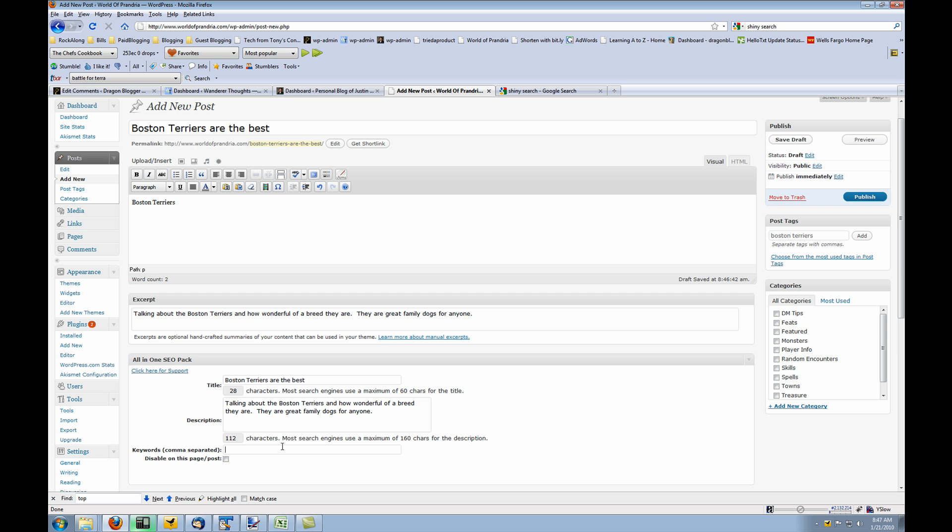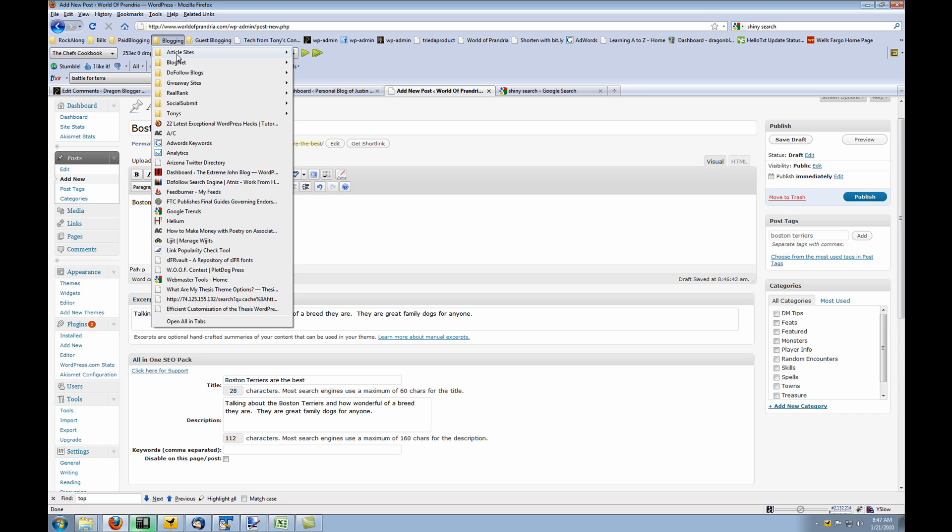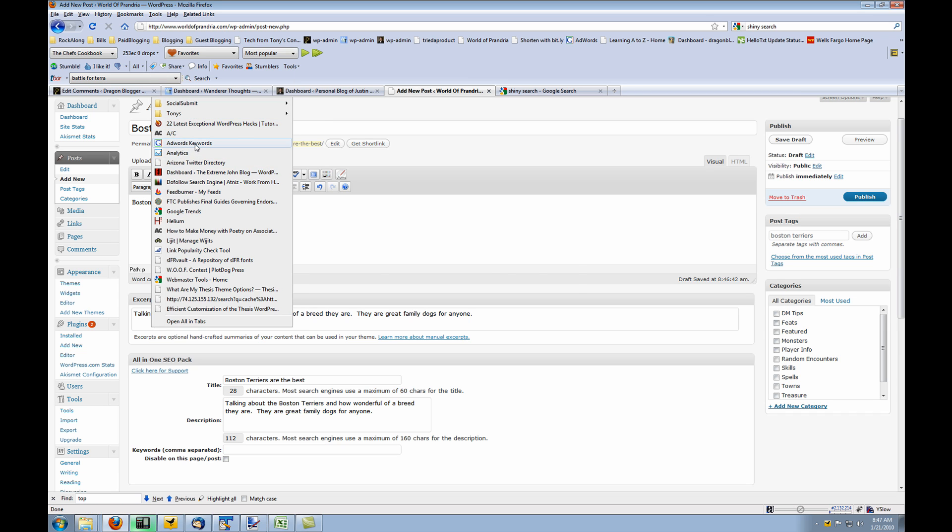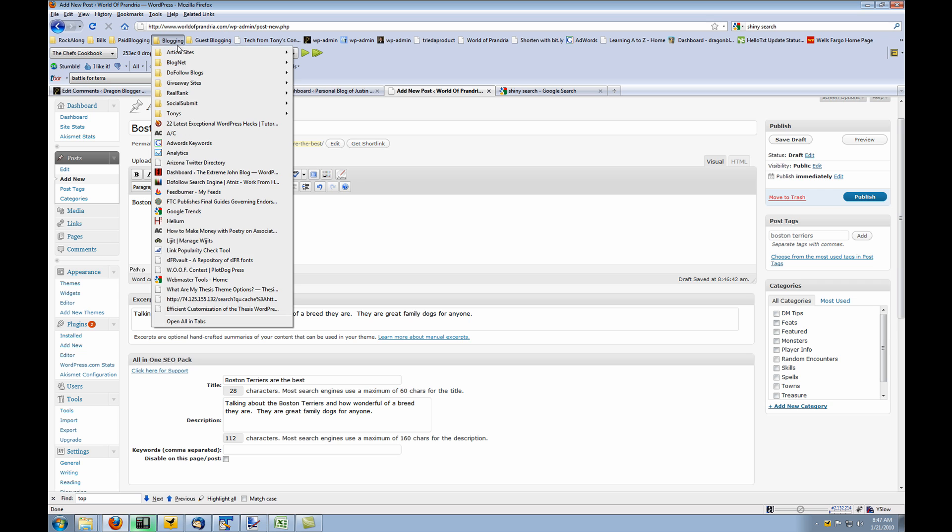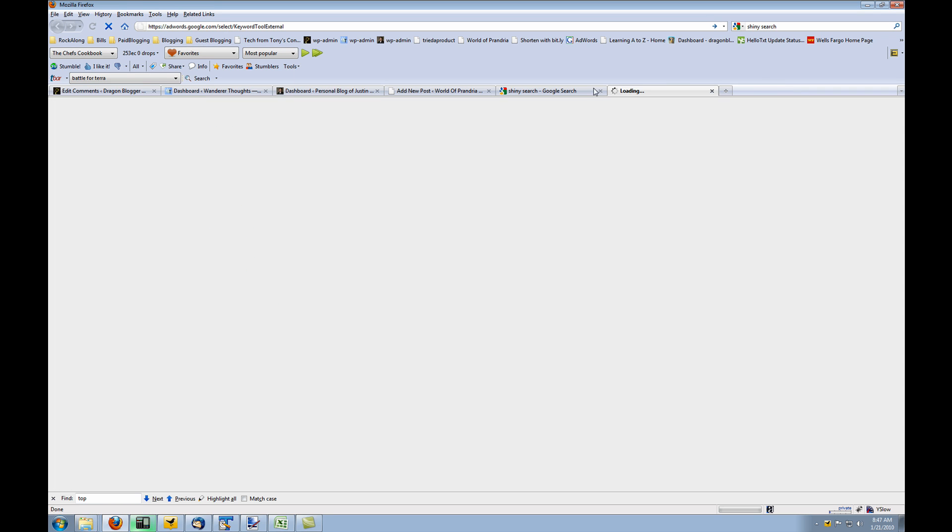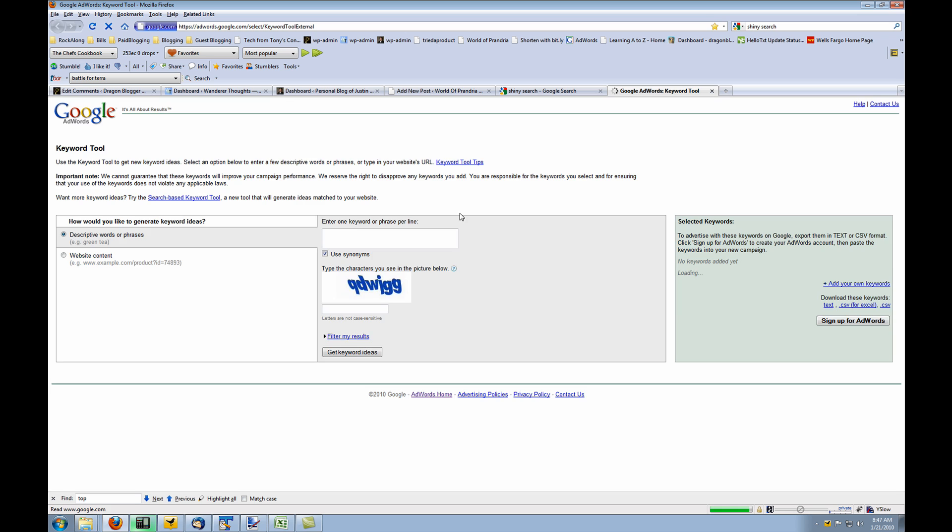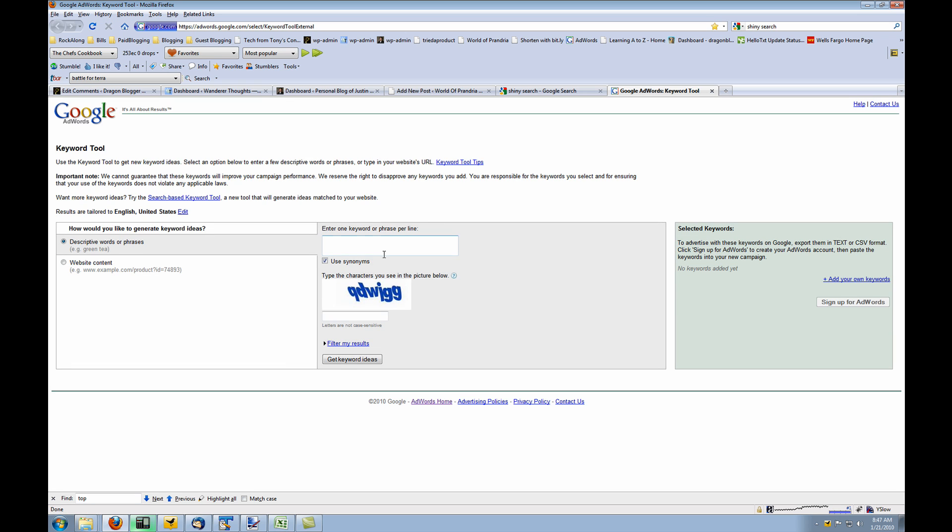One thing you want to do is find out what keywords you want to use for your blog post. To do this, I use the Google AdWords Keywords Tool. Let me open this up in a new tab here. The Google AdWords Keyword Tool External is a free service that lets you find the best keywords to use for your search terms.